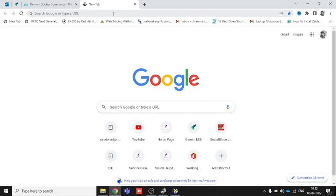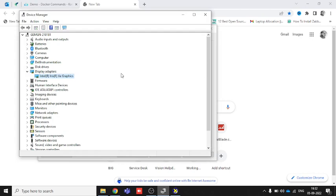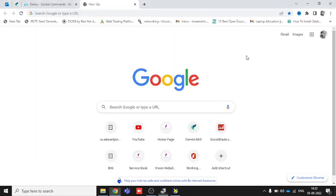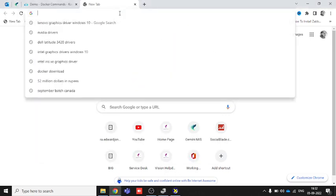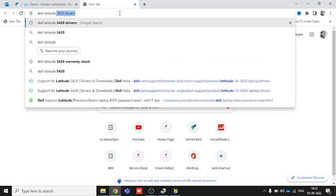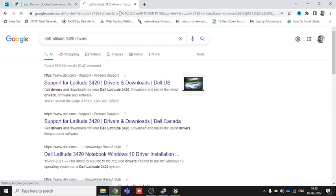For example, the driver shown was Intel Iris Xe Graphics, meaning the graphics driver is from Intel. So let's go to the browser. I'm going to search by brand name first — typing 'Dell Latitude 3420 drivers'. This is a very basic way to search for any drivers using your model number. I'm going to click on the first link.